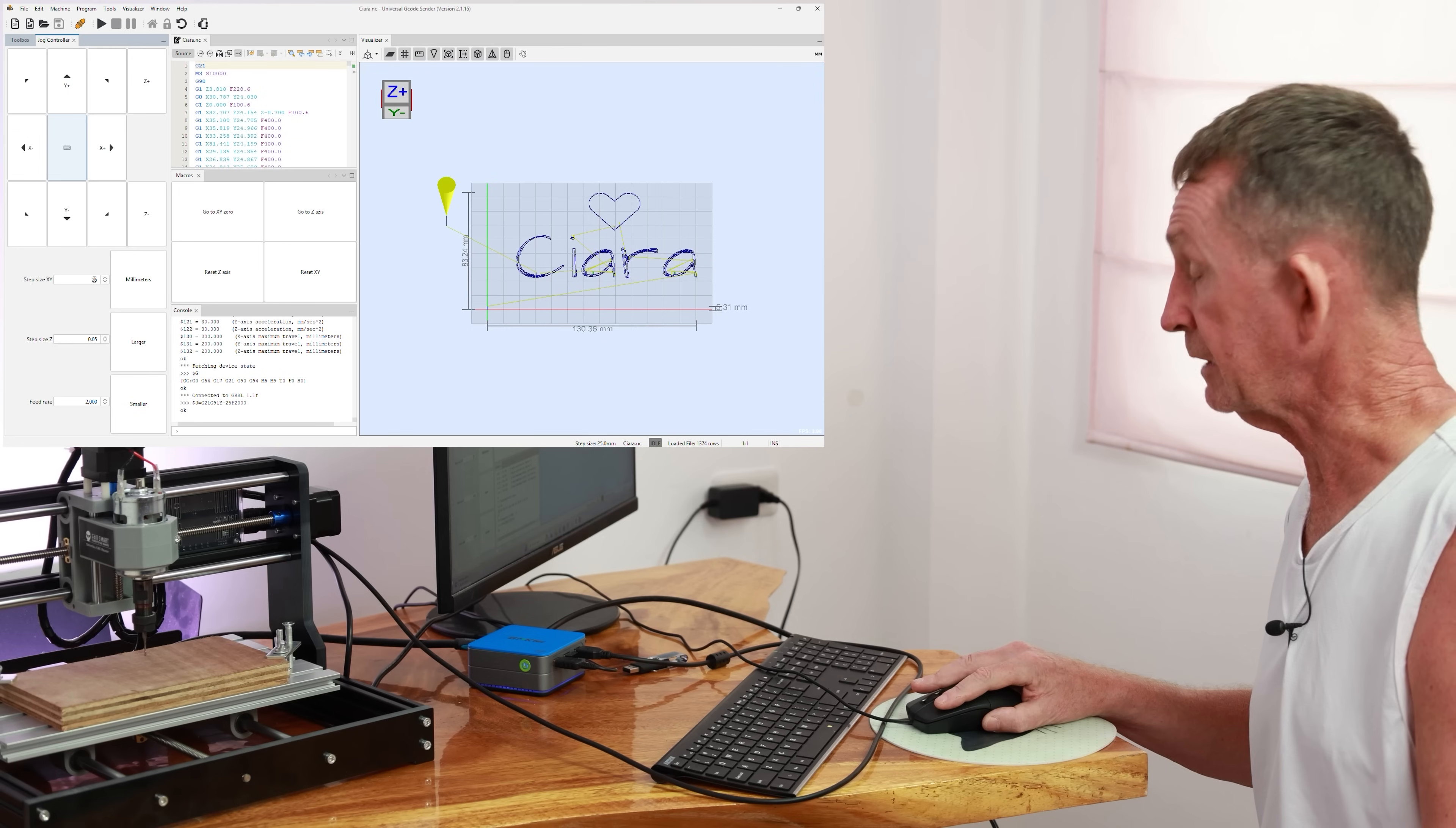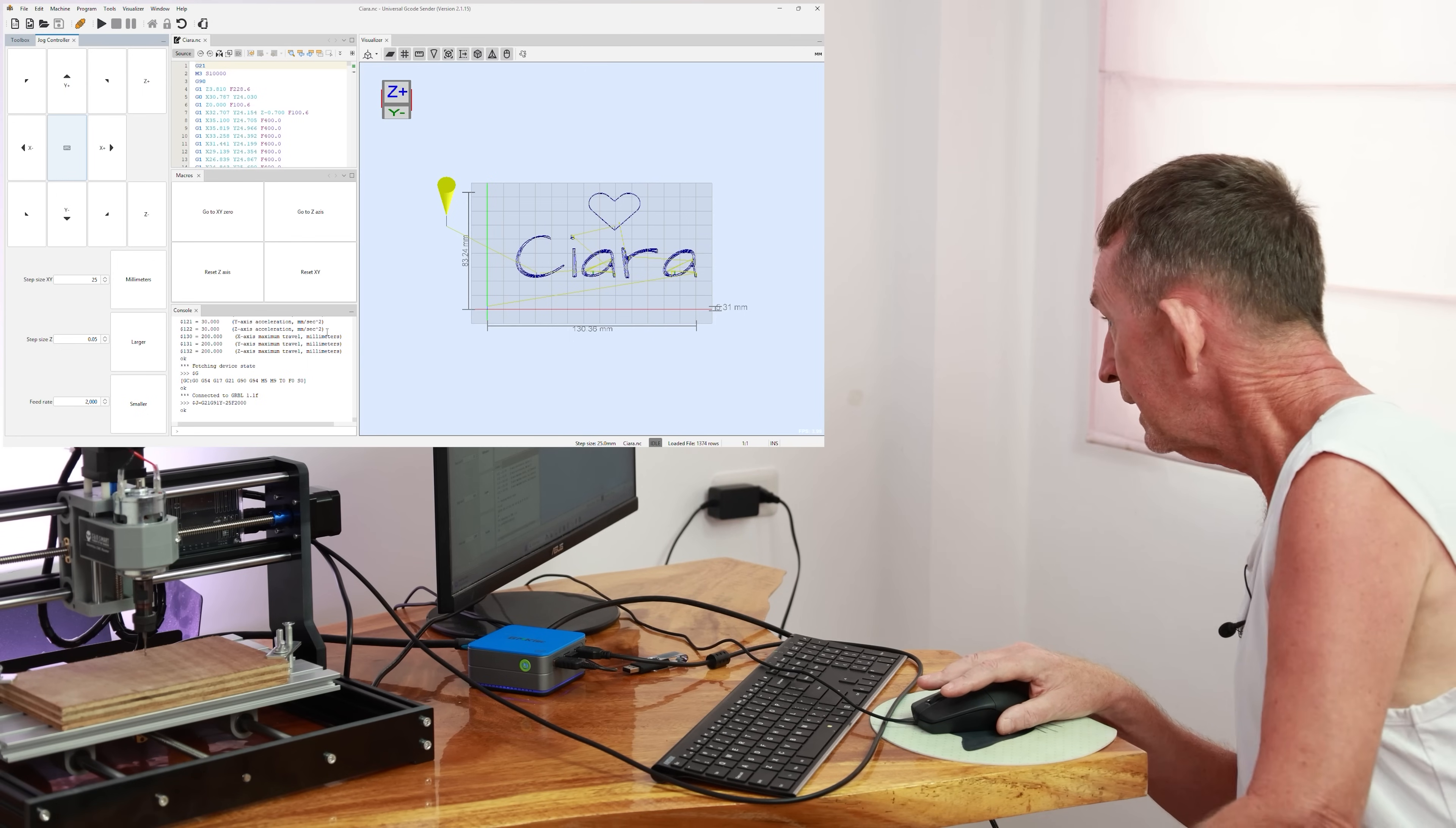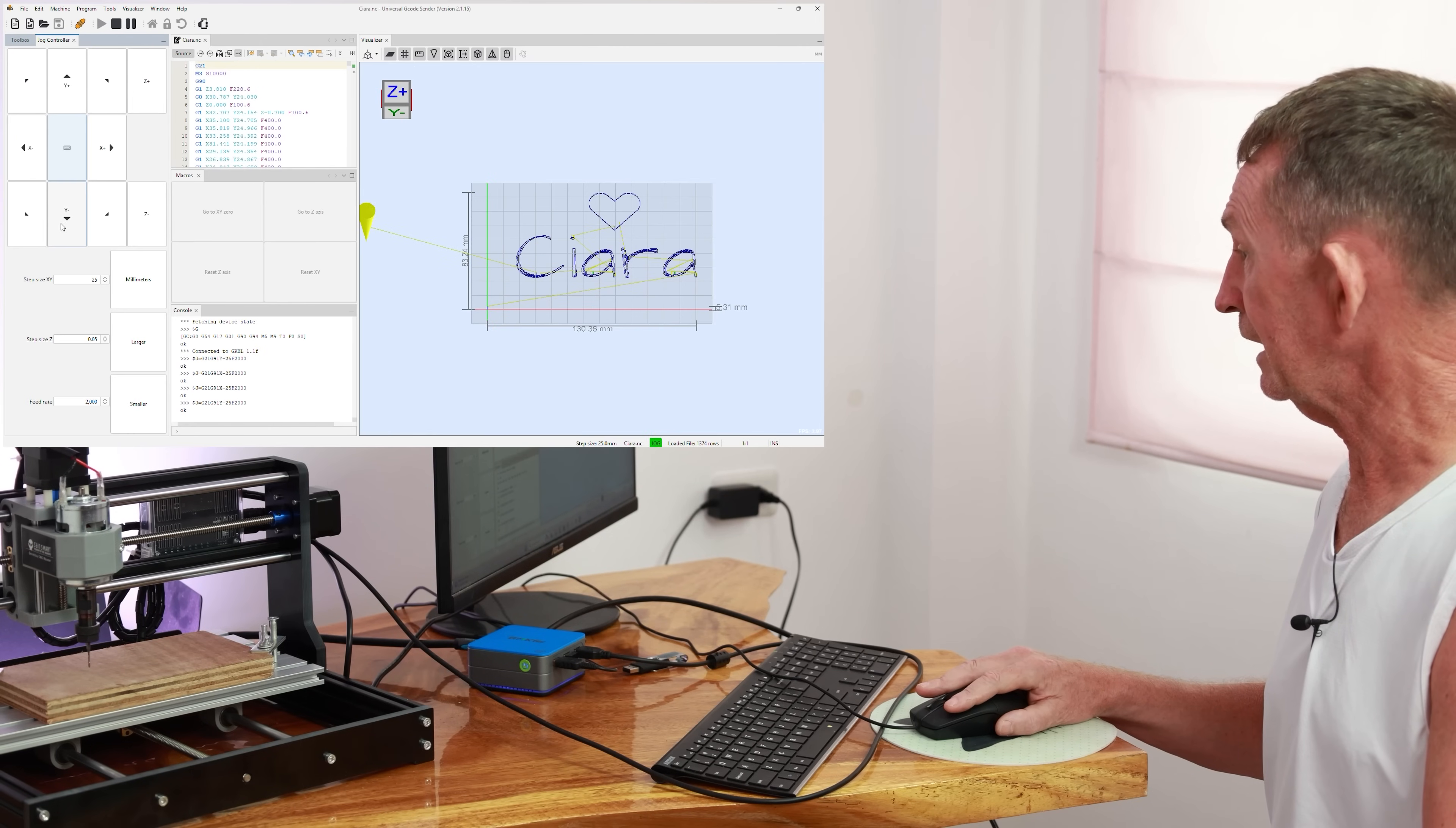So we will test it to see will it work. As you see, it's working now. We have this at 25 at each go, 25 millimeters. That's okay for starting off to get it over to the left-hand side. So I have made this file with my daughter's name on it, Ciara is her name, and I'm going to make this for her. The piece of wood I have is bigger than the size of this. This is 130 by 83 millimeters, and I think this one is probably about 180 or 170 in width.